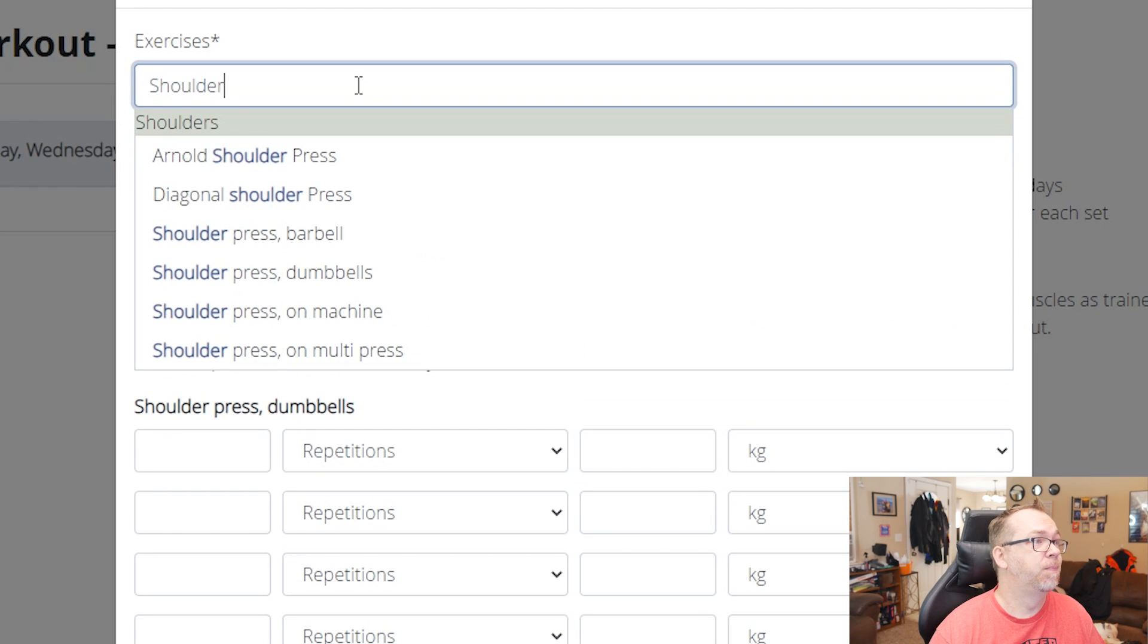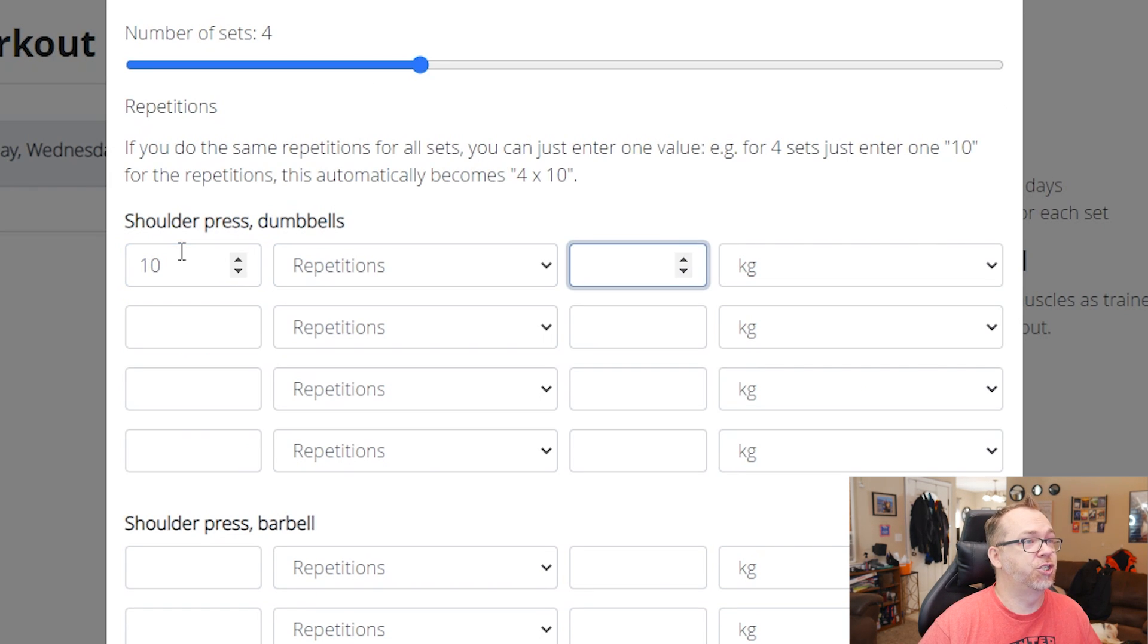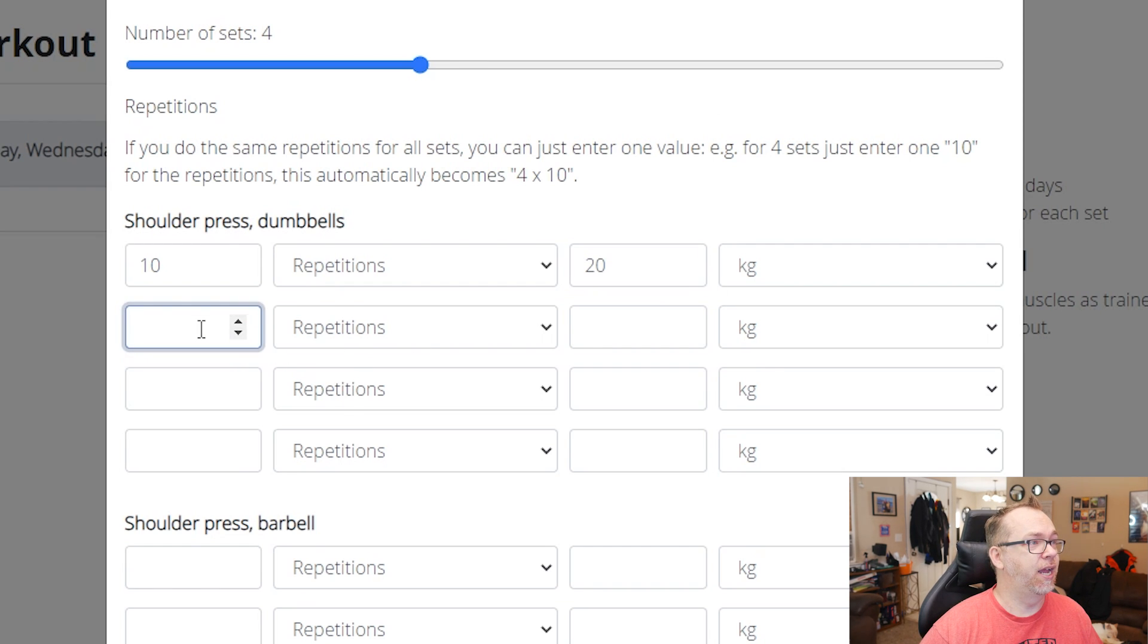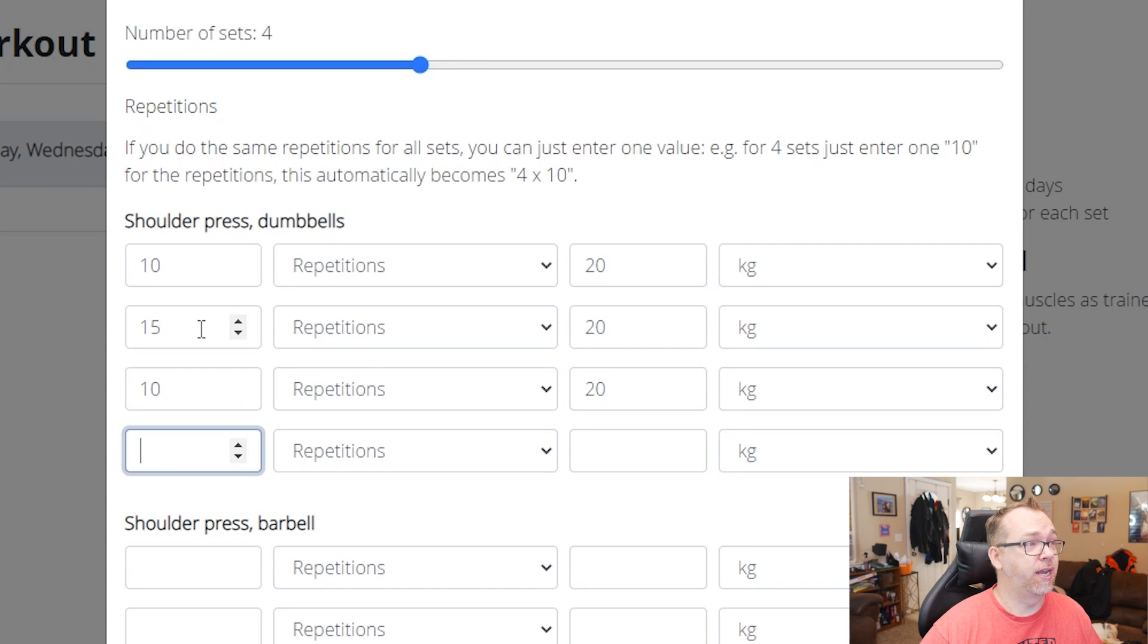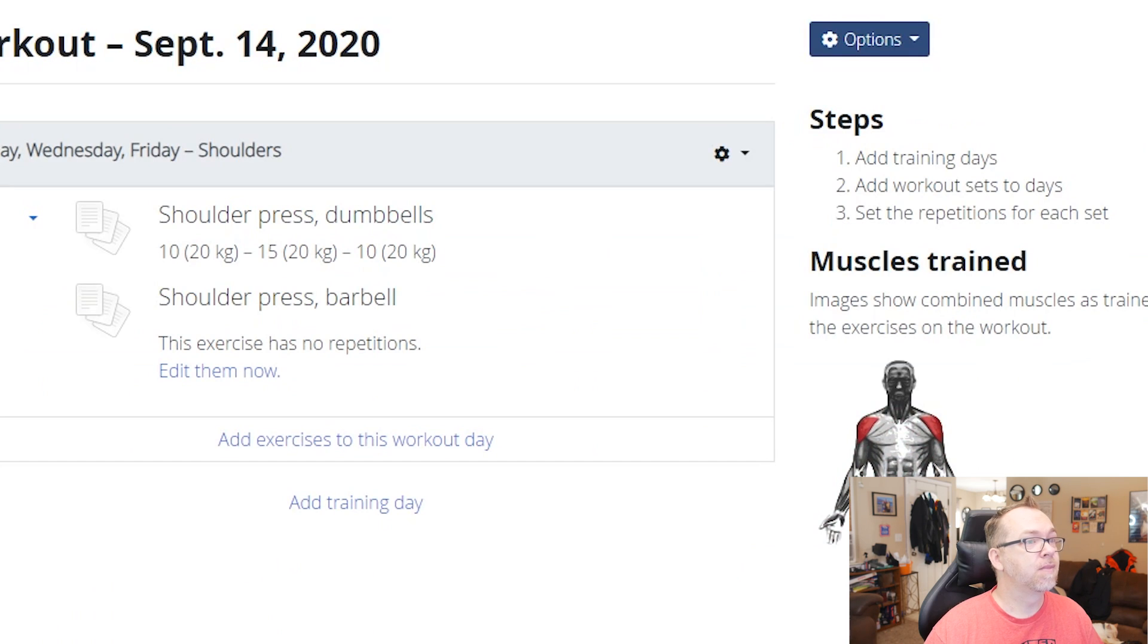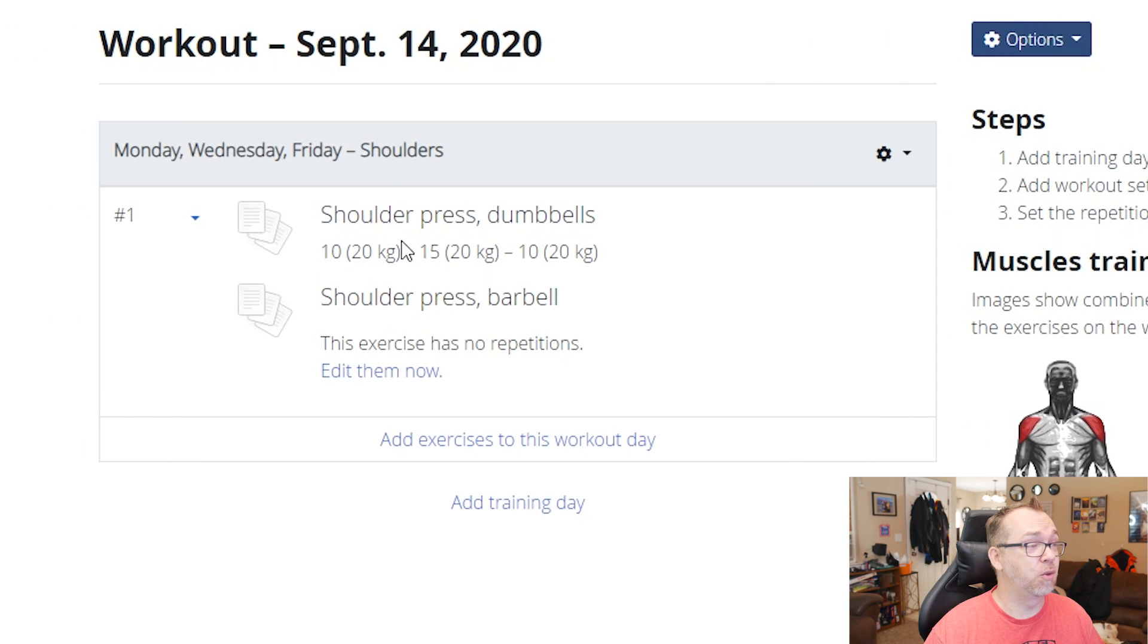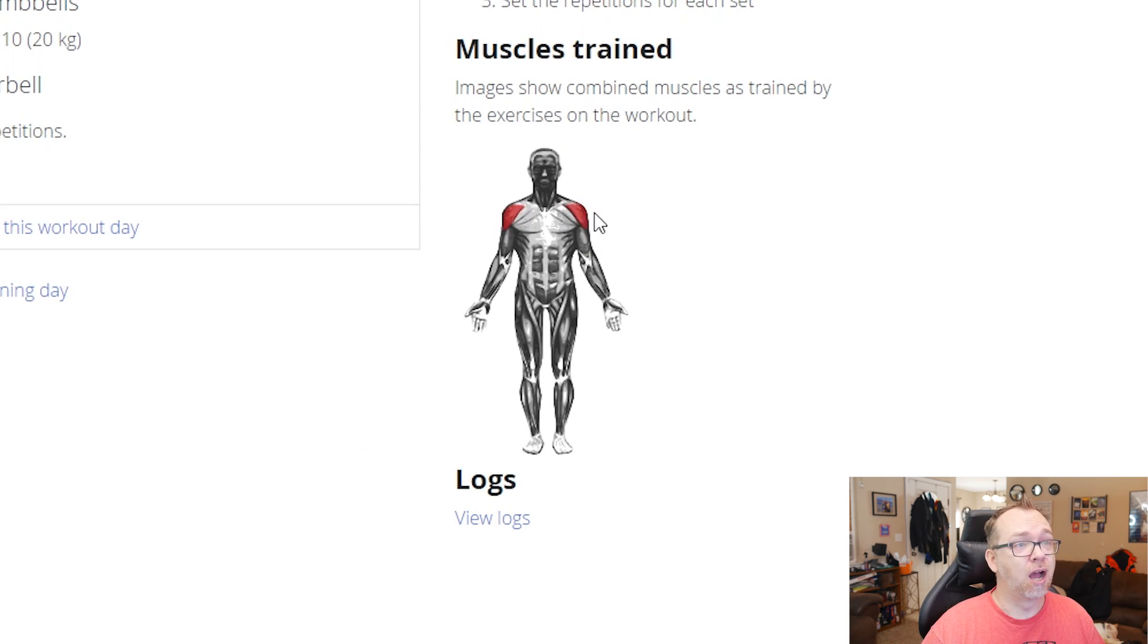So we'll say shoulders. We'll do that to do. And we'll say 10 repetitions, 20 kilograms. Sure, why not? And then we'll say 15 with 20. And then we'll say 10, 20. And then we'll say five with 20. And we'll click save. So here you can see the exercise we did now or that we did here. And then over here, you can actually see which shoulder or which muscles are being activated by what's highlighted in red here.